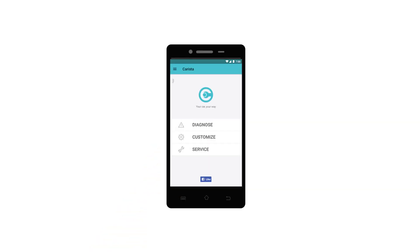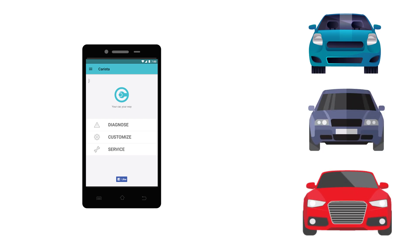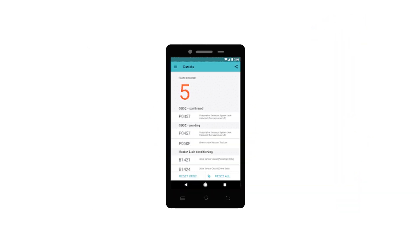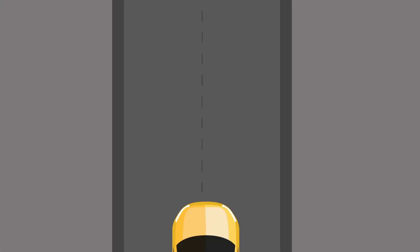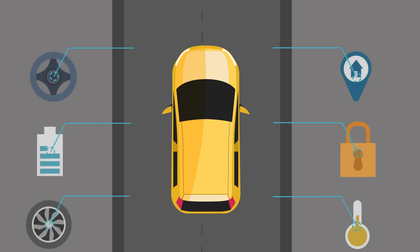You can also use Carista on other cars. If you use the Diagnose button, you'll get a list of any issues that the car might have. If you have a compatible car, Carista will check all systems and not just the engine and transmission for faults.